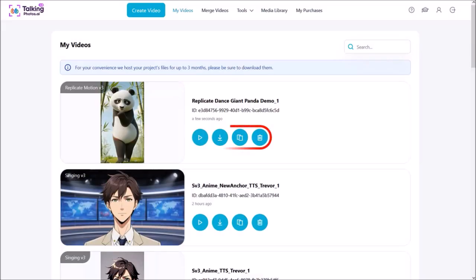Once completed, you can use these buttons to play, download, clone, or delete the project. This one rendered in about 12 minutes. That's pretty much it.